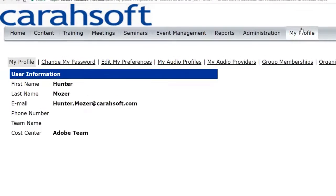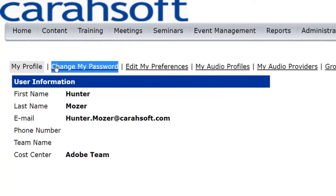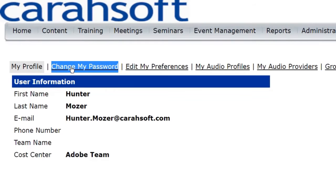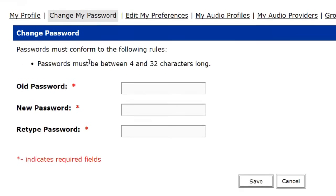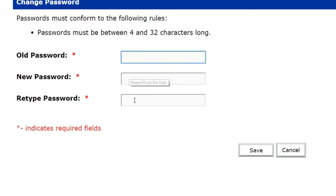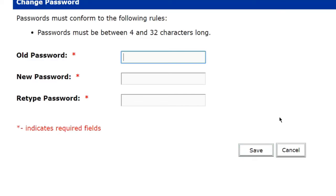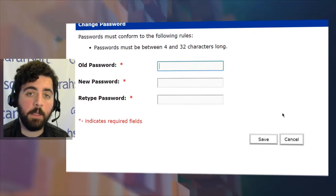Now once we select this, you'll see up here at the very top we have an option called Change My Password. When we select this, it will give me the option to go in, type in an old password, and then verify my new password with these two fields down here. Once I click Save down here at the bottom, my password is now changed and I have a new password for my account.